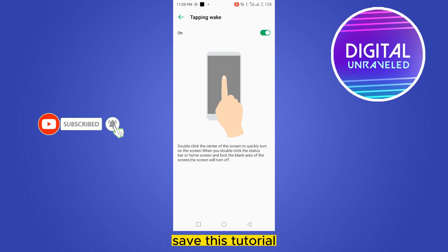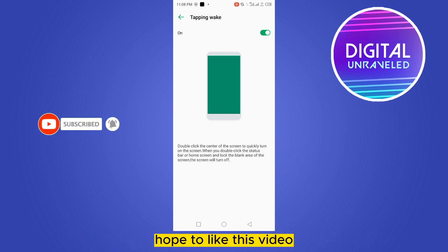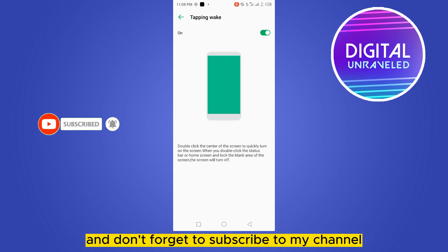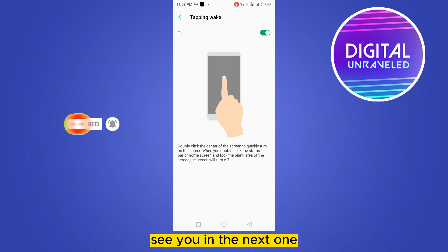So if this tutorial helped you, like this video and don't forget to subscribe to my channel. See you in the next one.